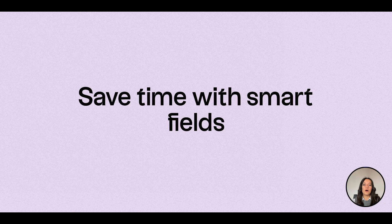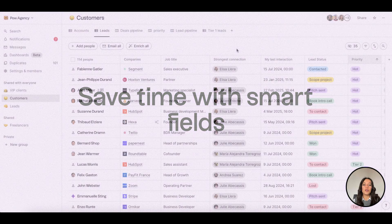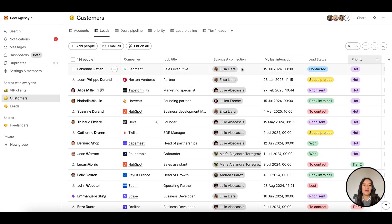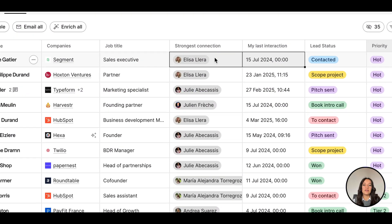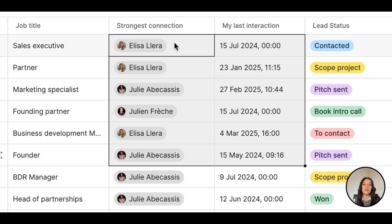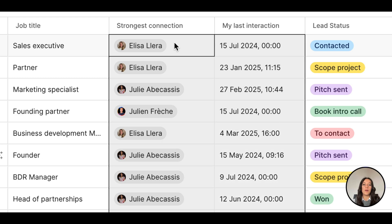Use our smart fields to save you time on research, like the strongest connection and last interaction fields, to identify who in the team is best to engage with a lead.